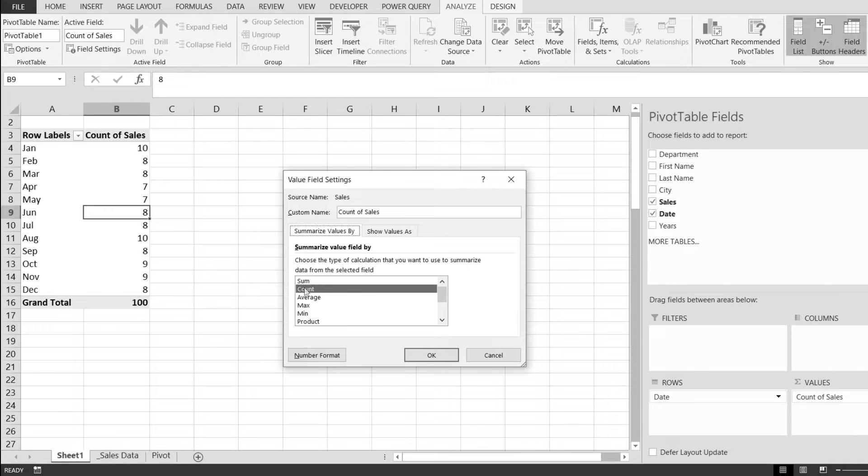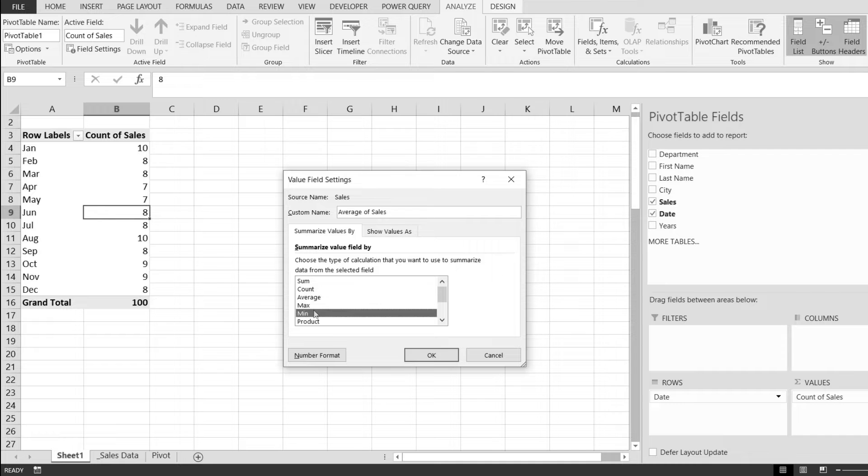As you can see, by default we have the count selected, but we have the option to pick average, max, min, product, and sum.